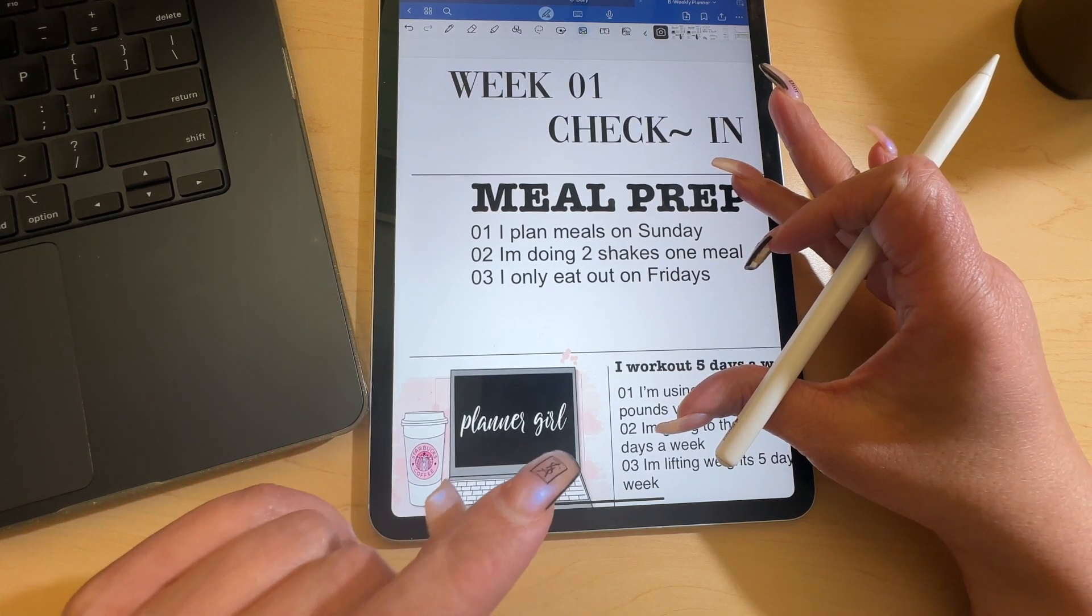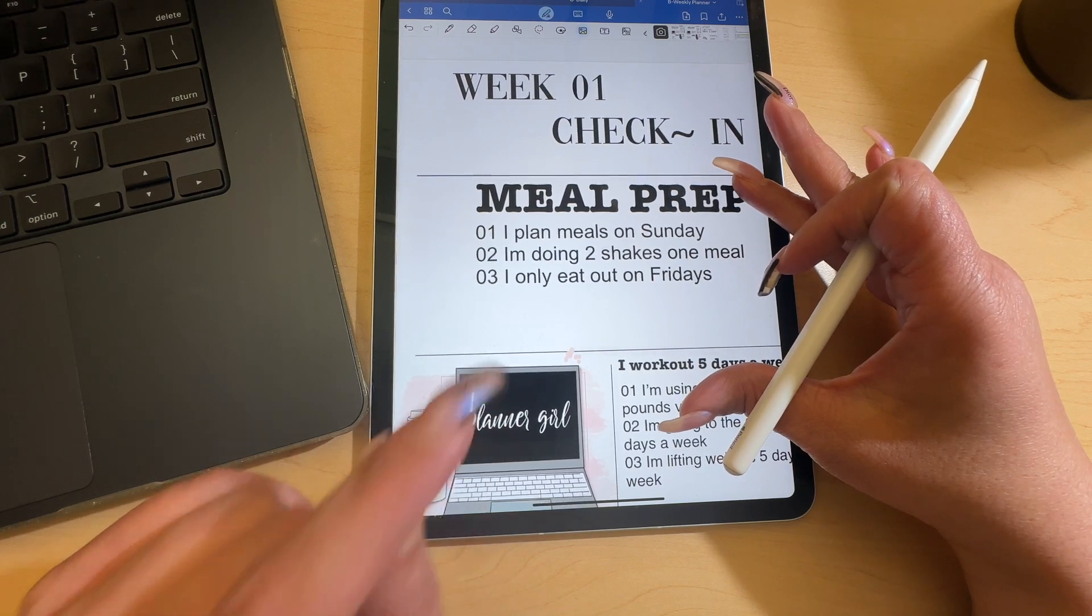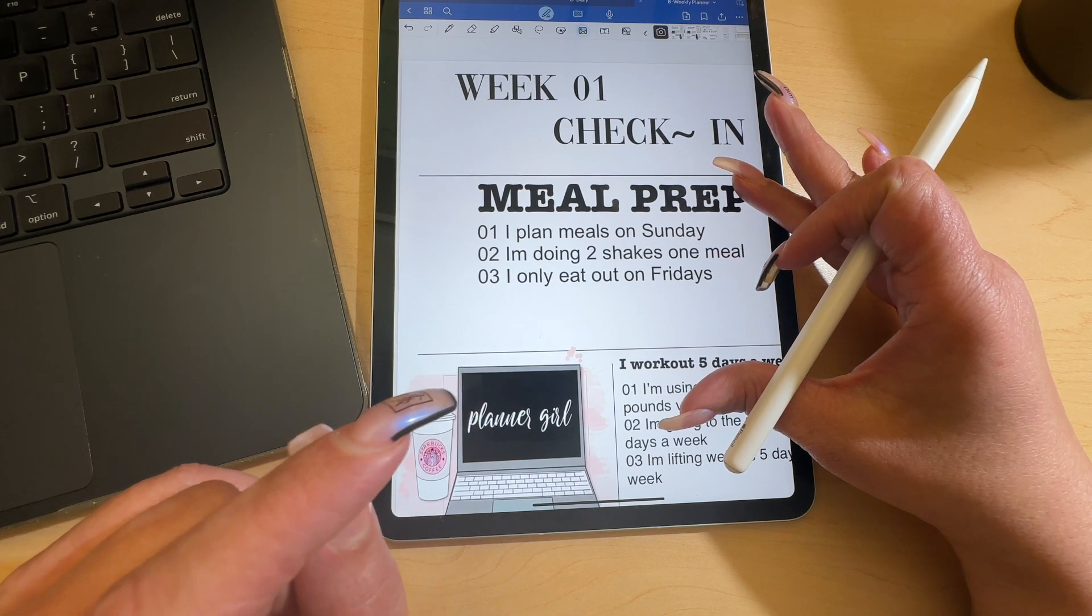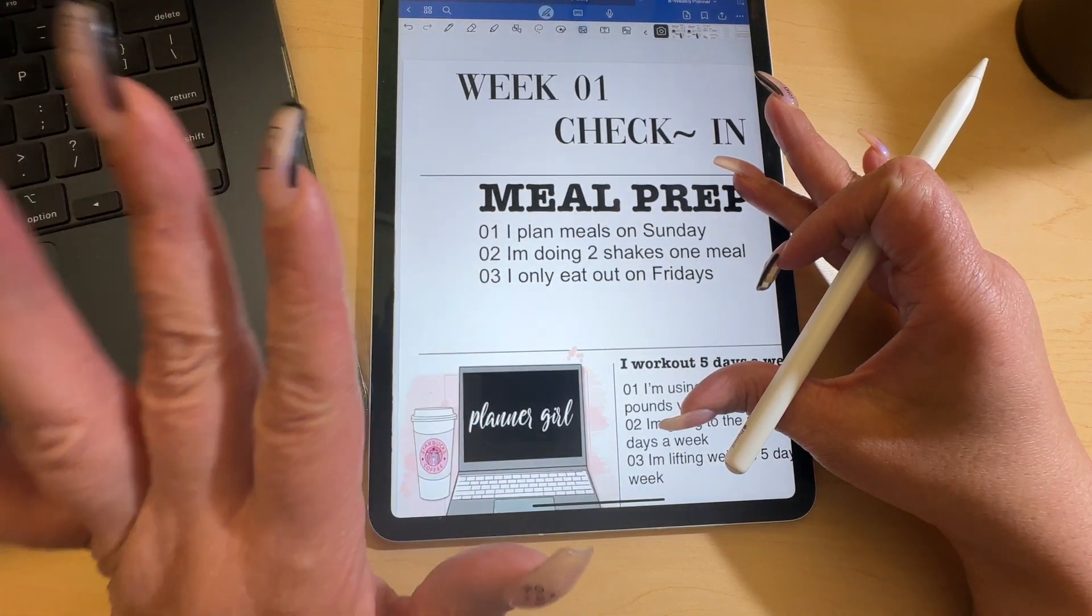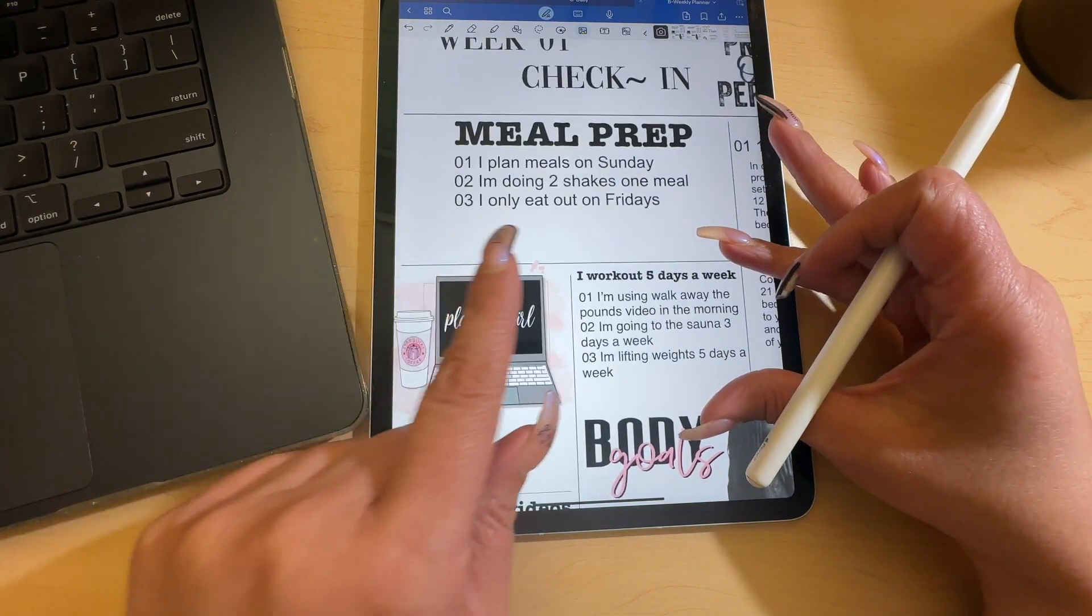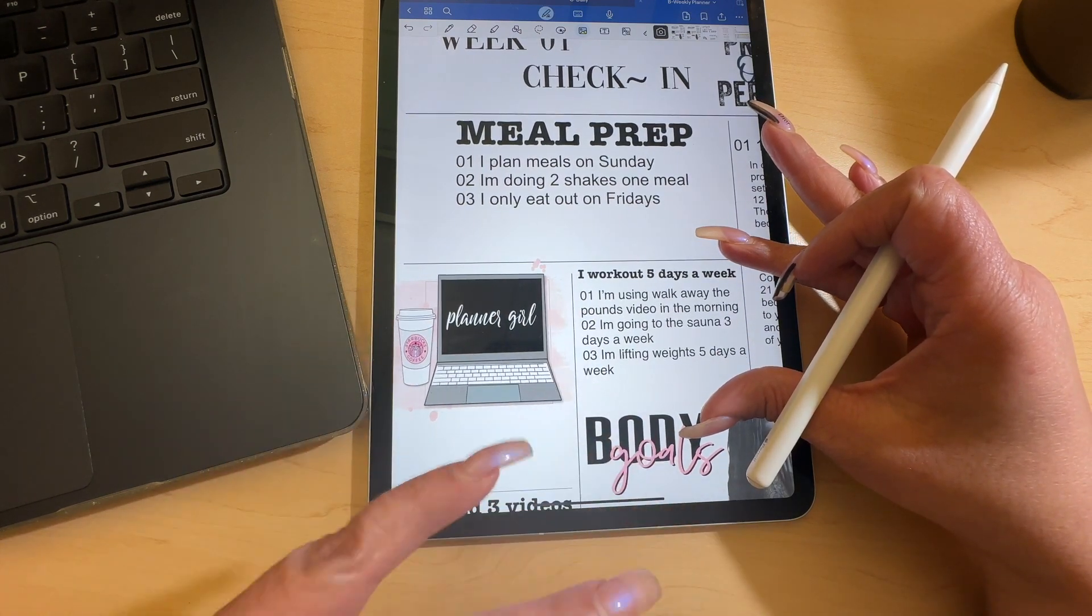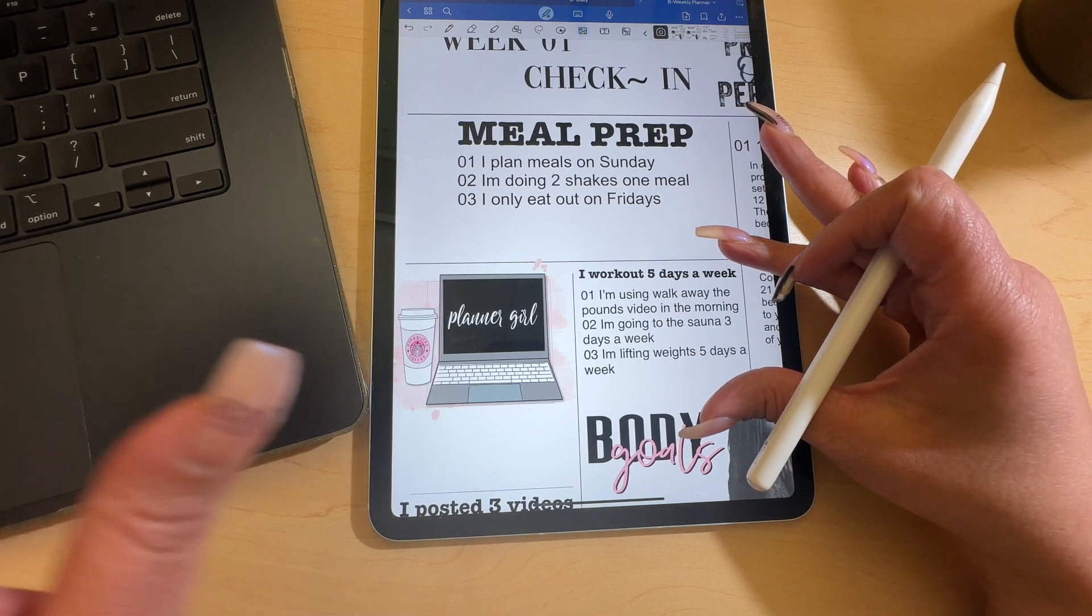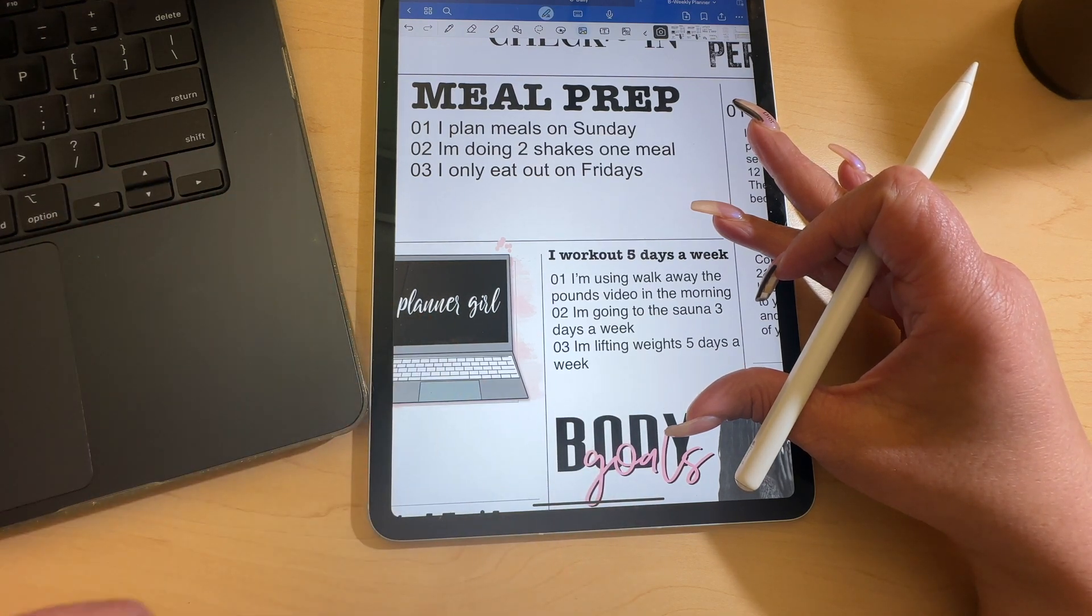We're going to meal prep. We're going to plan our meals on Sunday, do some meal prepping on Sunday if necessary. I'm doing two shakes and one meal right now and I am drinking protein shakes. I'm going to only eat out on Fridays if I choose to. My goal is not to, but if friends and family want to go out, then I'm going to allow myself that one day a week.